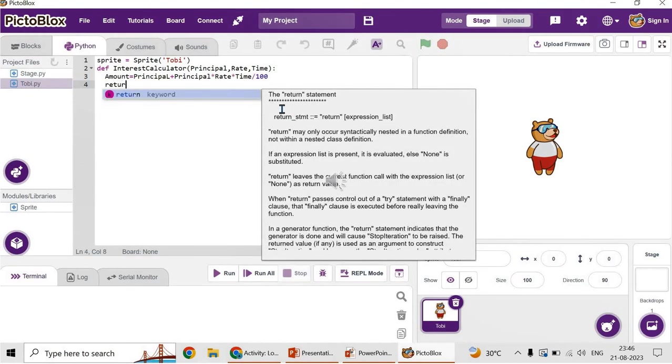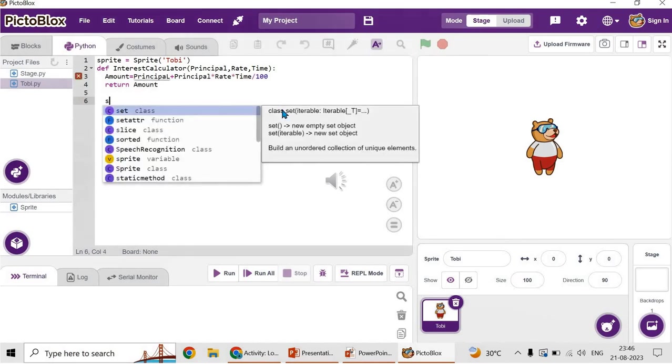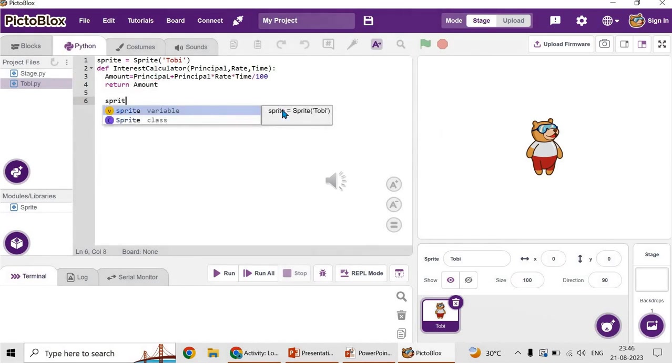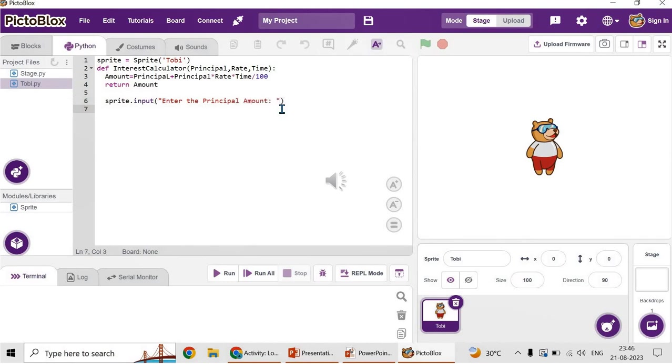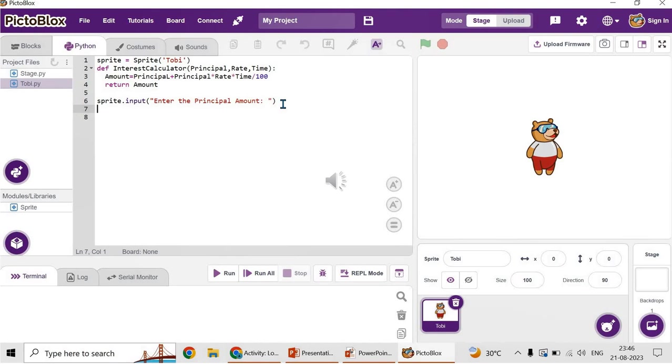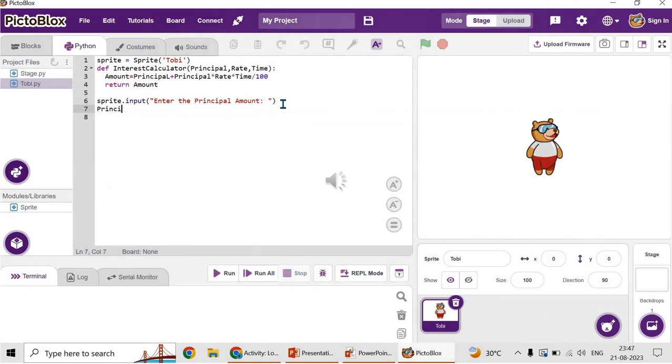Now to calculate the interest we should call this function. Before that let's get input from the user. What is the principal? What is the rate? What is the time? For that let's use sprite.input. Within parenthesis you can give the statement 'enter the principal amount'. Please be careful with the indentation.